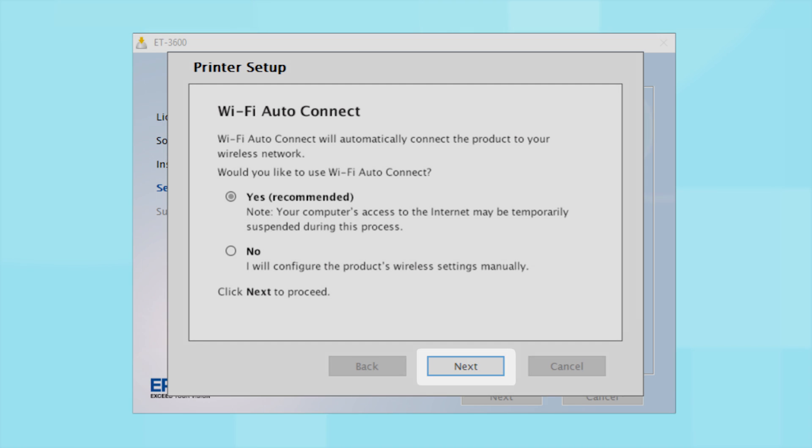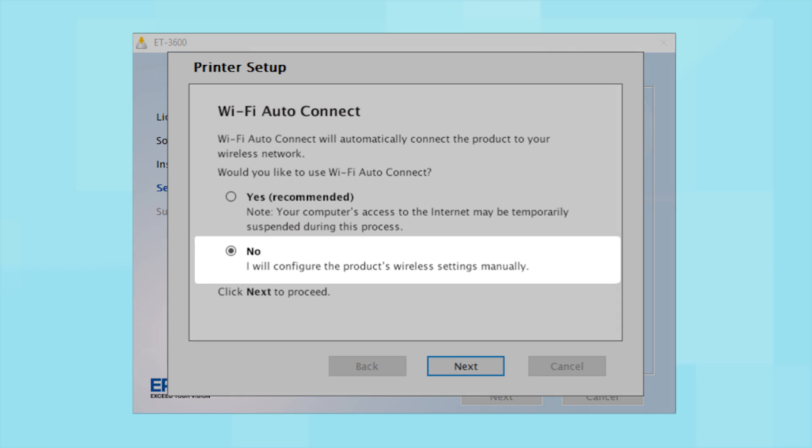If you prefer to set up the wireless connection manually, select No to manually add your printer to your network, then click Next.